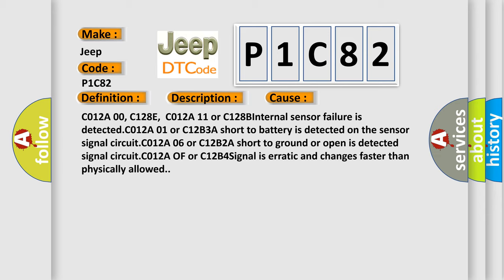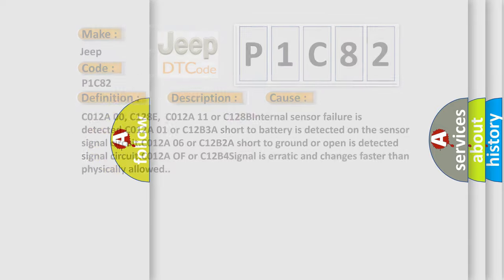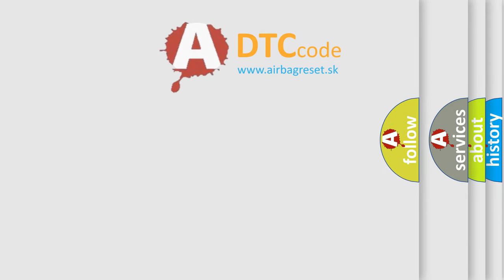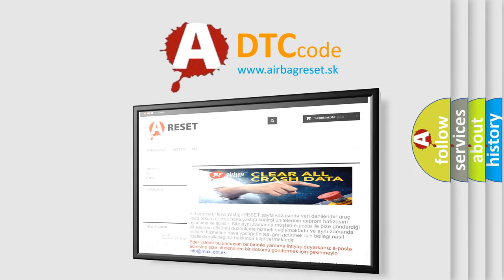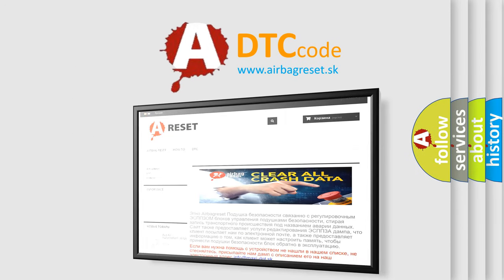The airbag reset website aims to provide information in 52 languages. Thank you for your attention and stay tuned for the next video.